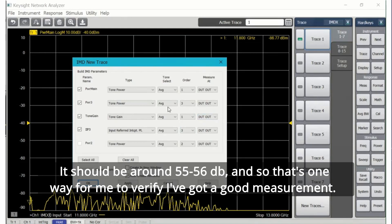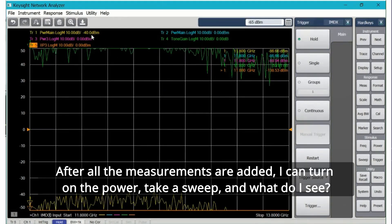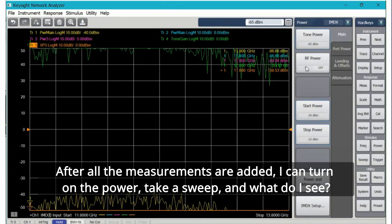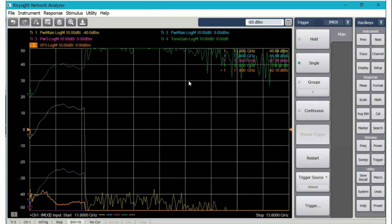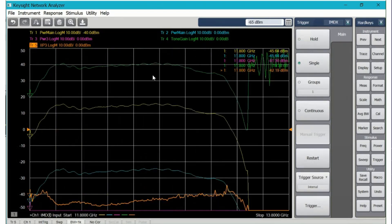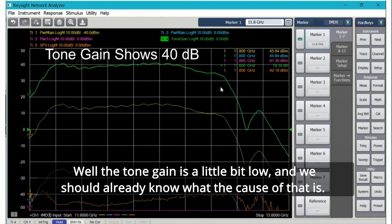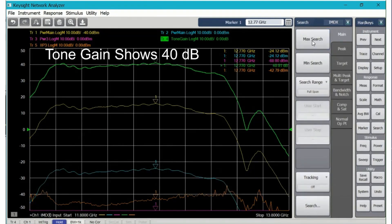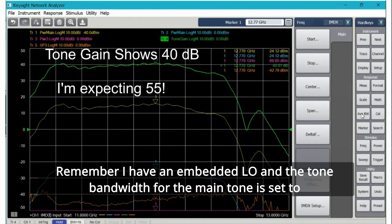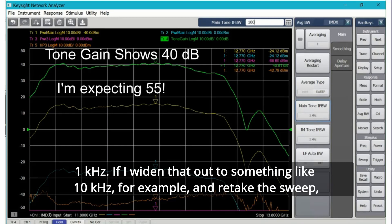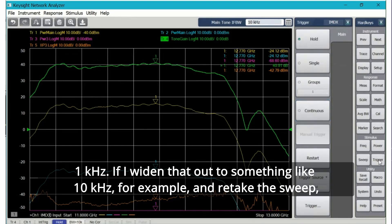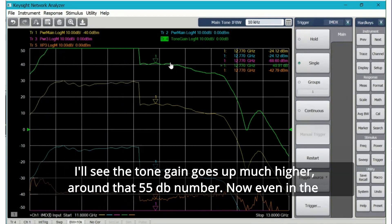This is the gain and I can choose either the high tone, the low tone, the average again. The reason I want to look at the tone gain is because I know what the gain of this converter is. It should be around 55, 56 dB, and so that's one way for me to verify I've got a good measurement. After all the measurements are added I can turn on the power, take a sweep, and what do I see? Well, the tone gain is a little bit low.